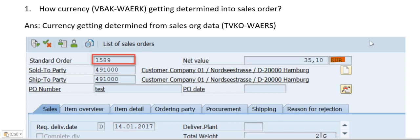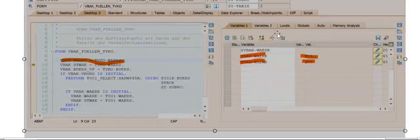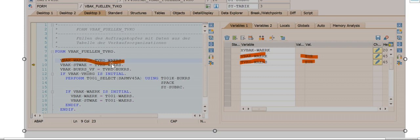That is the TVKO table. In the TVKO table we have a field called WAERS. From this field it will be transferred to VBAK-WAERK, the currency field in VBAK. You can see here in the screenshot that TVKO-WAERS has been transferred to VBAK-WAERK.